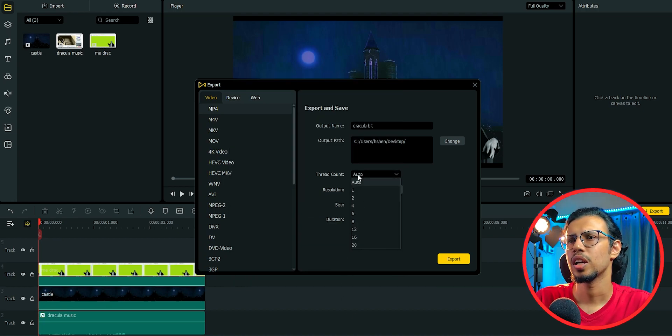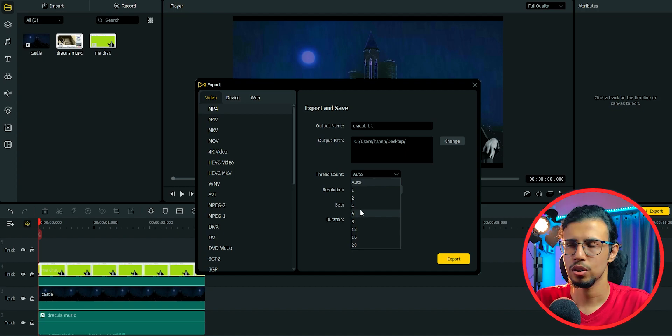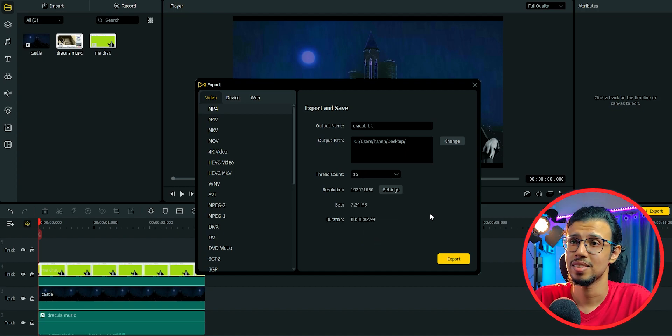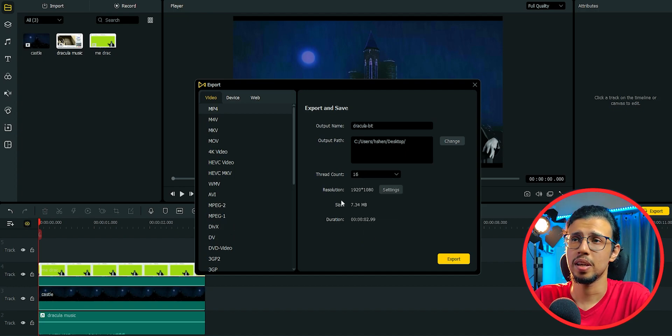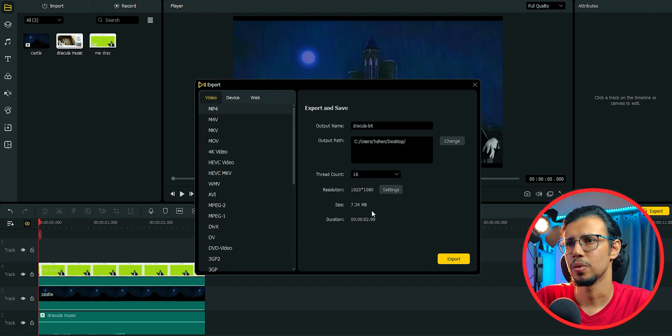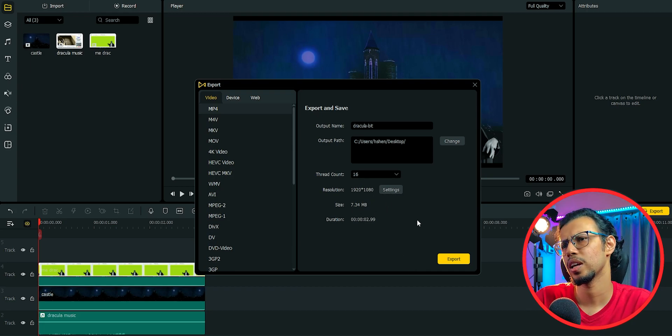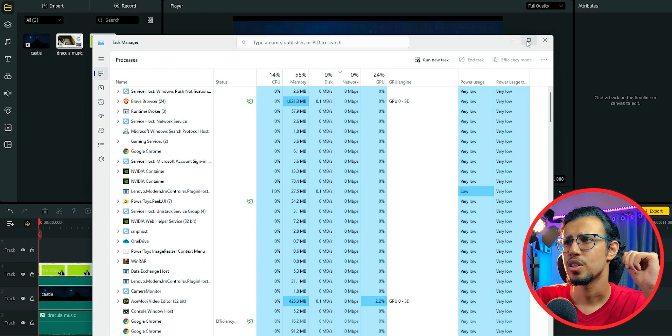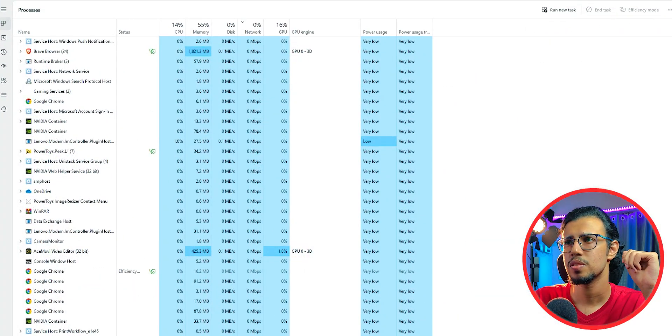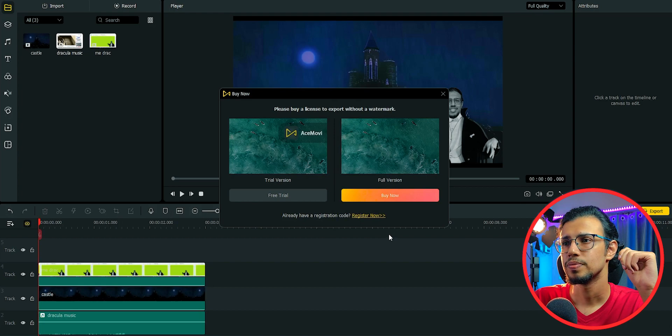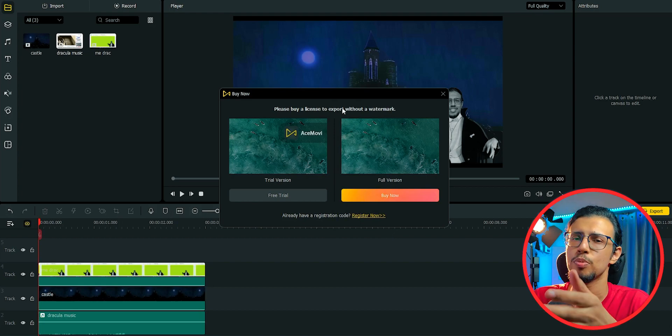Thread count, maybe we can use, let's see, I have an octa-core CPU, so we could use 16 threads. I assume that's what it means. It means CPU threads anyway. So it'll be 7 MB only. Cool. I'll monitor how much resources it uses. It'll probably just be a couple of seconds though. Let's hit export. Oh, right.